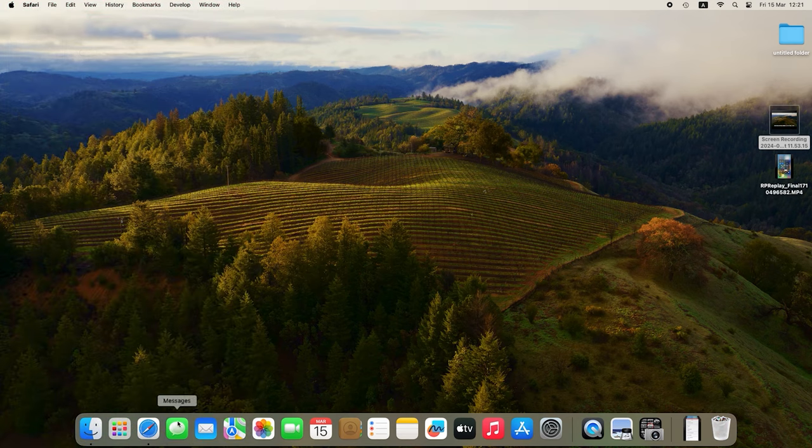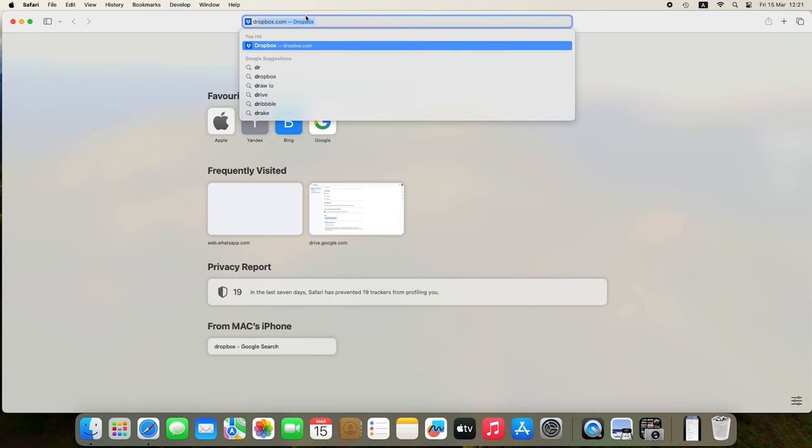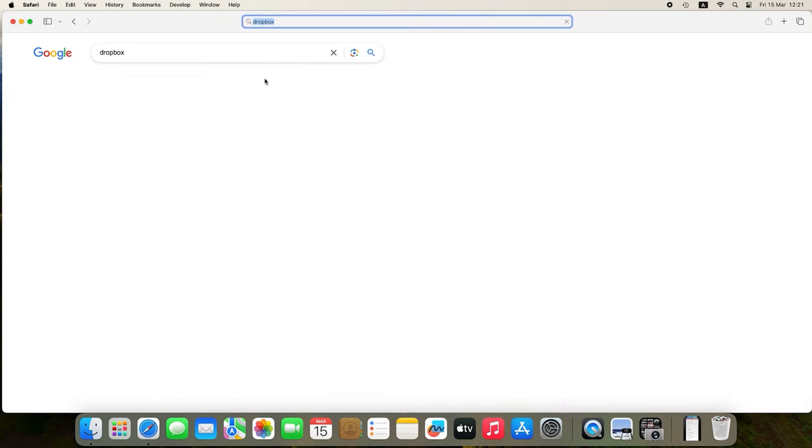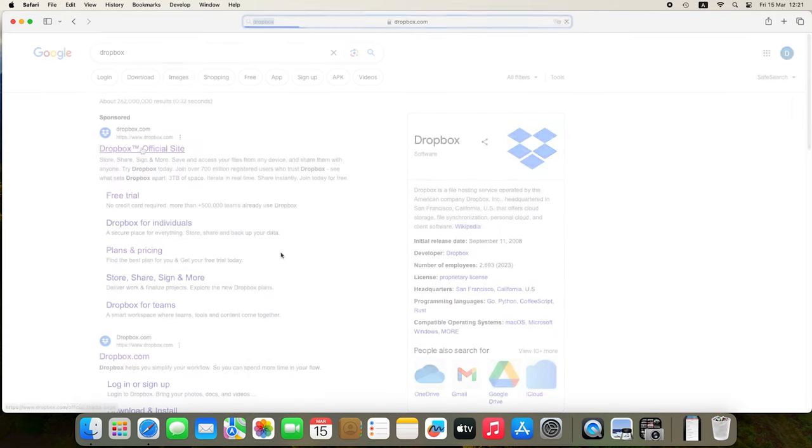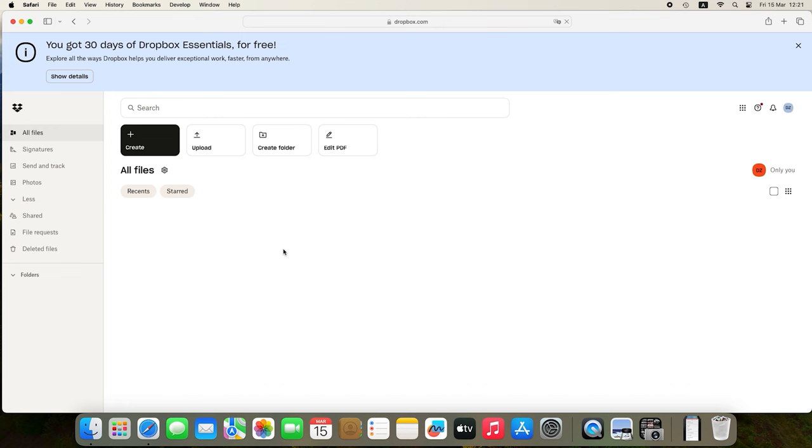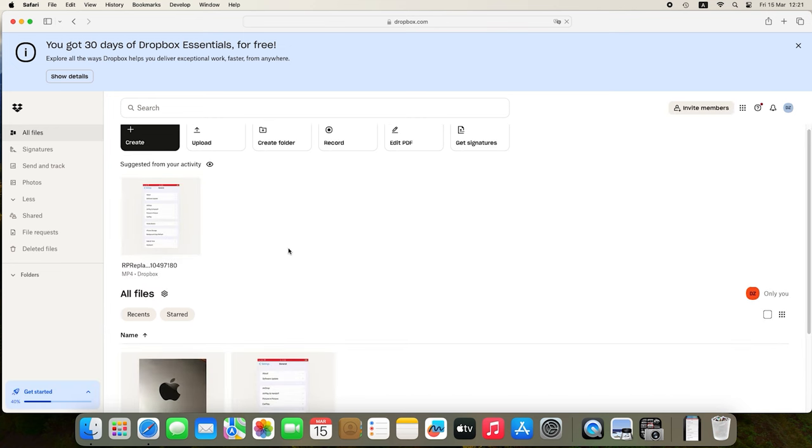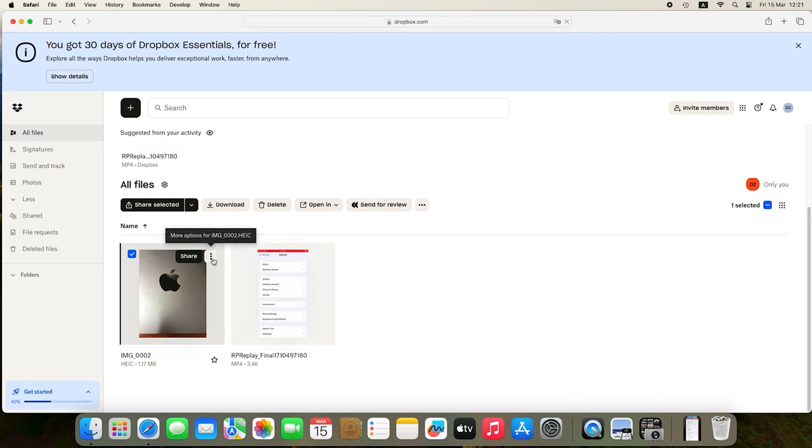On a Mac, open a web browser and go to the cloud storage website or use the desktop version of such storage app. Sign in to your account and find the uploaded files. Download the files to your computer using the corresponding options.